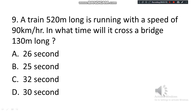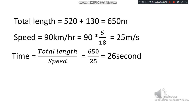When the answer is required in seconds, we convert km per hour to meters per second. The total length of the train crossing the bridge is 520 plus 130, which is 650 meters. The speed is 90 km per hour, which converts to 25 meters per second. Time equals 650 divided by 25, giving 26 seconds.